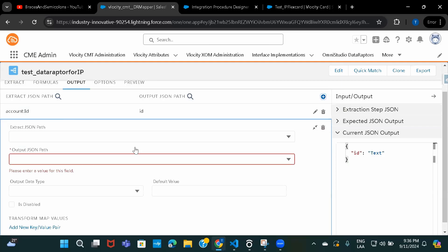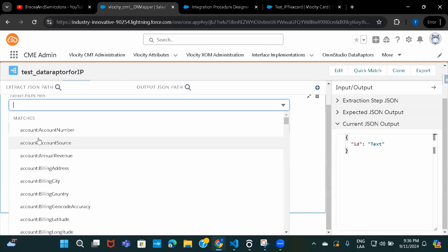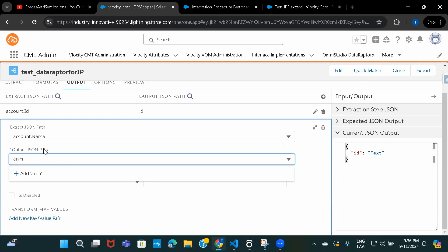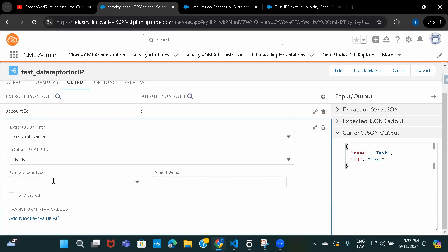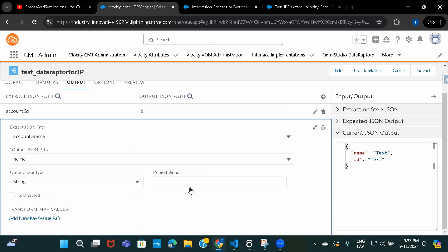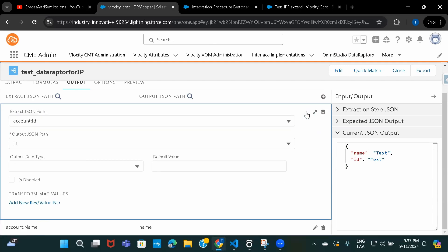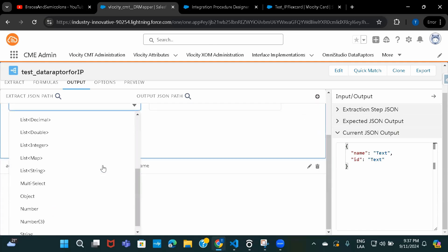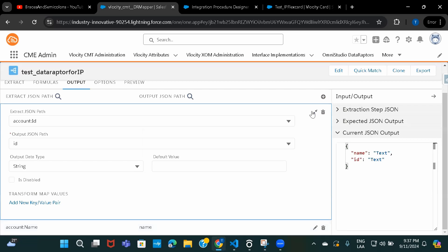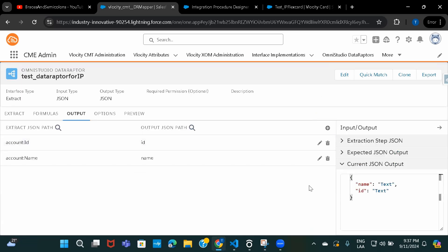Now let's add another field — Name — and give its JSON node name as 'name' as well. Let's provide the data type for both fields. So now I have included two output fields: I need Name and I need ID.